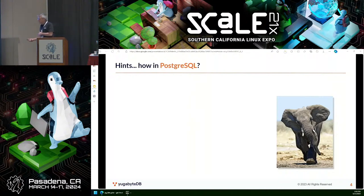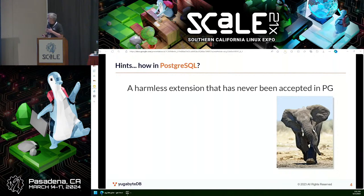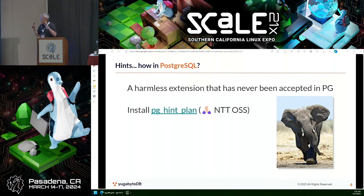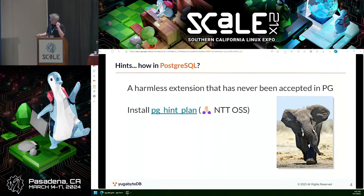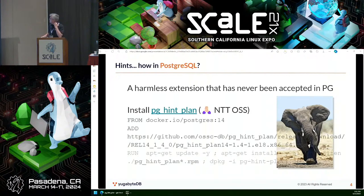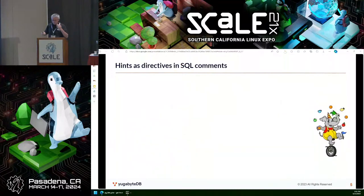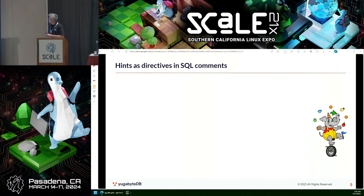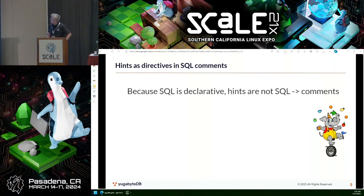So how do you use that in Postgres, where you don't have hints by default? There's an extension. This idea has never been accepted into the core of Postgres, but it's an extension that is quite easy to install — the documentation is really easy, there are RPMs and many ways. I'm just showing how I installed it in a Docker image using the RPM. We install it on YugabyteDB by default, so it's always there. What is less documented is how it works, and this is where I will focus.